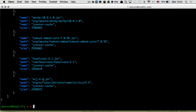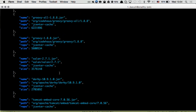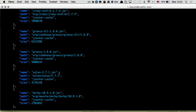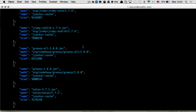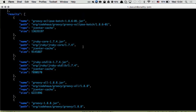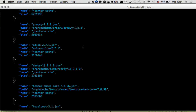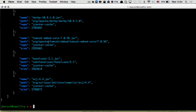Here we can see — of course — Groovy and JRuby. And JRuby, Groovy and JRuby. So we found the offenders. And a little bit of Tomcat. Hazelcast are pretty big. They don't listen, do they?